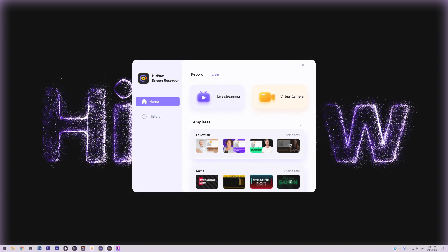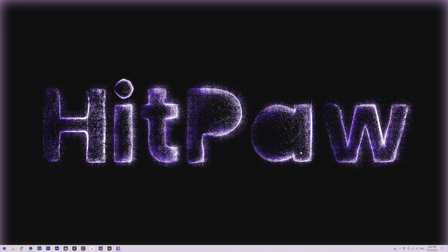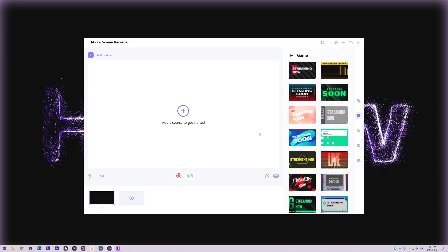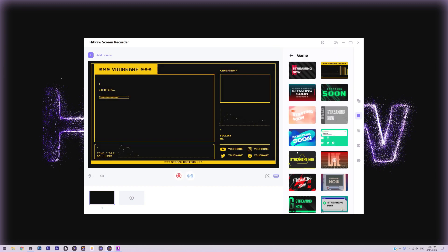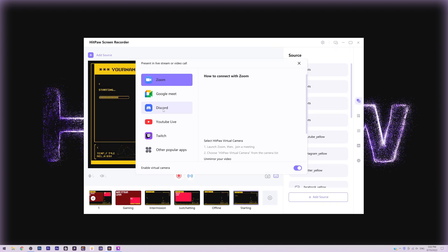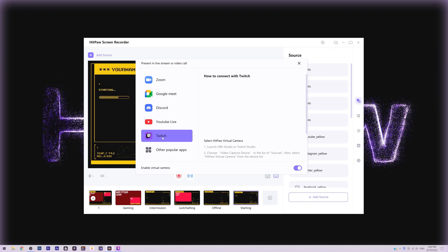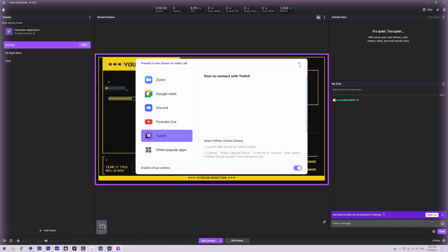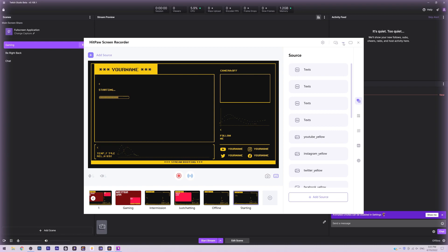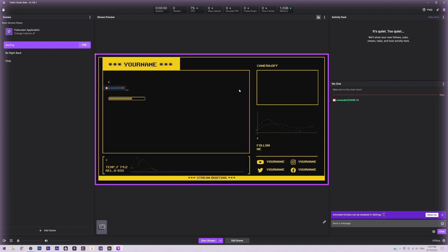Live Streaming. Besides the upgraded recording feature, HitPaw Screen Recorder can go live as well. The Live Streaming feature is aiming to inspire gamers, educators, and streamers to have an efficient way to go streaming and create amazing work. You can now stream on YouTube Live, Twitch, Facebook Live, and other mainstream live platforms with delightful designed overlays for streaming.